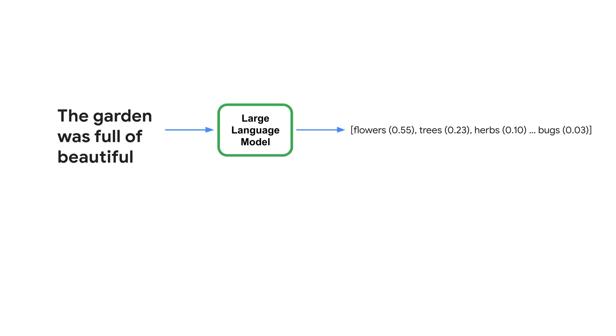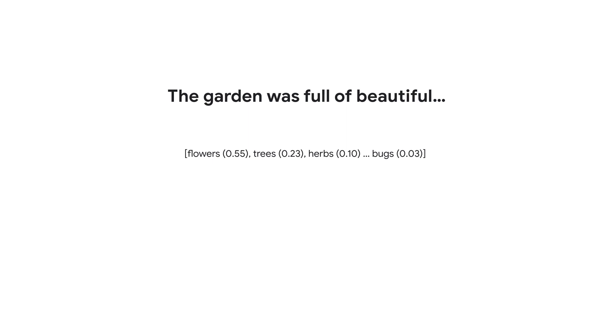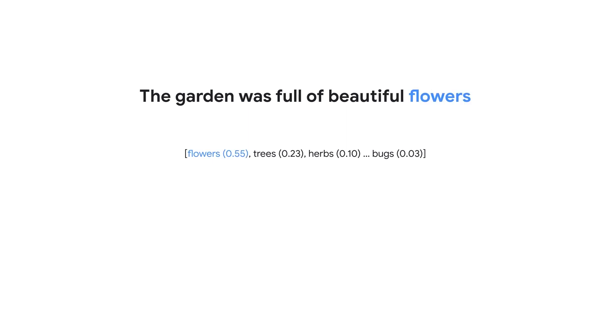When you send a prompt to the model, it produces an array of probabilities over the words that could likely come next. And from this array, we need some strategy to decide what to return. A simple strategy might select the most likely word at every time step, but this method can result in uninteresting and sometimes repetitive answers.